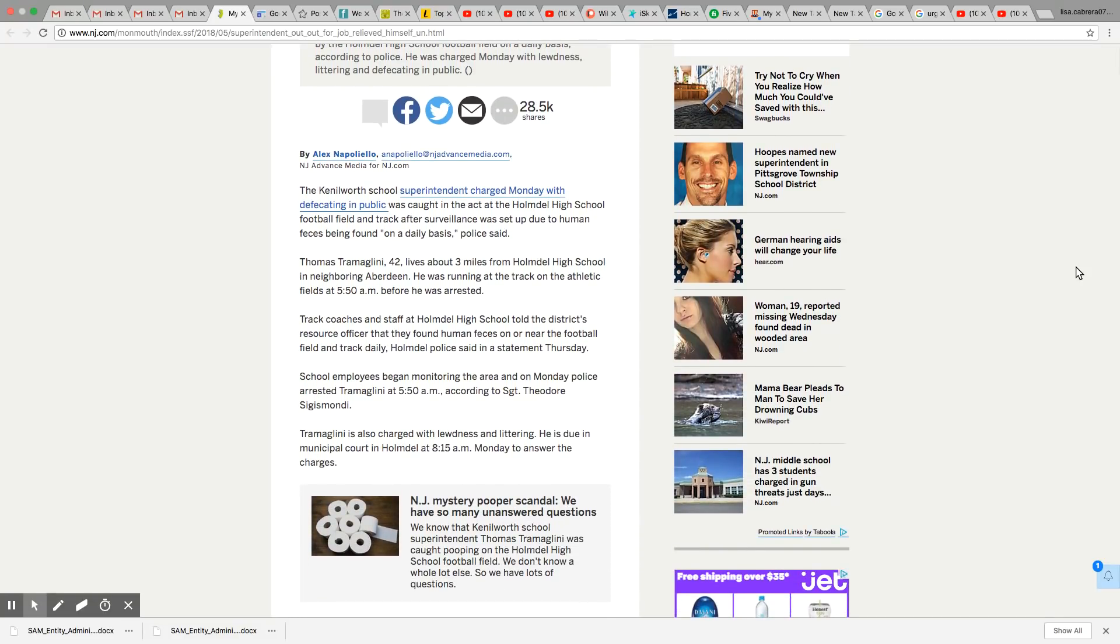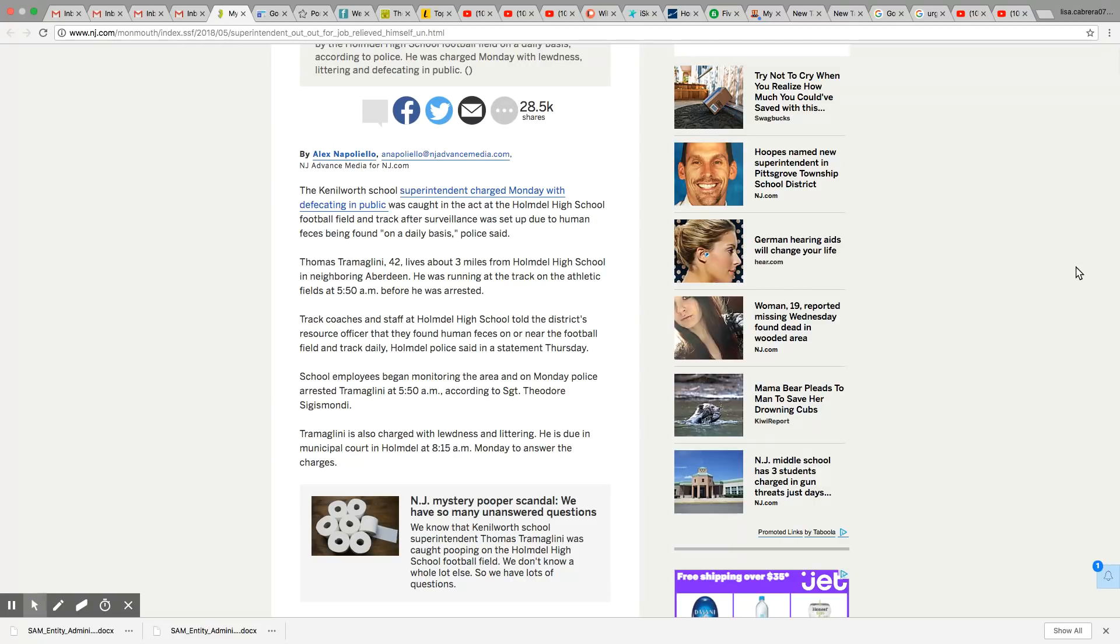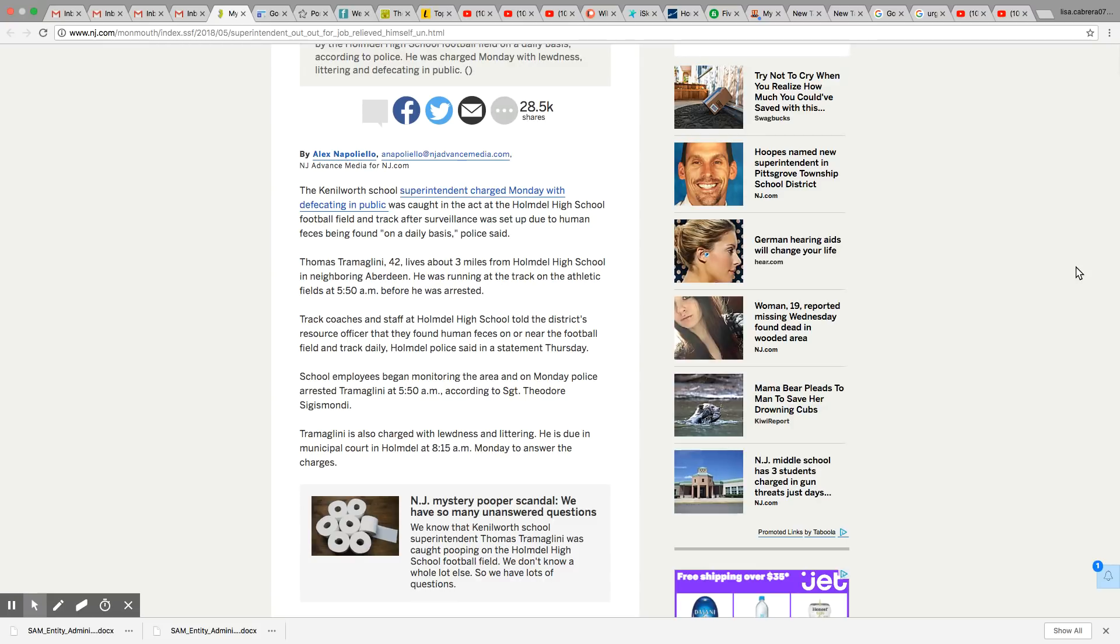The Kenilworth school superintendent charged Monday with defecating in public, and he was going out there every day. Every day he was going out to that football field and taking a dump. Don't they have bathrooms in high schools? They usually have plenty of bathrooms everywhere. He was caught in the act at Holmdel High School football field and track after surveillance was set up due to human feces being found on a daily basis, police said.